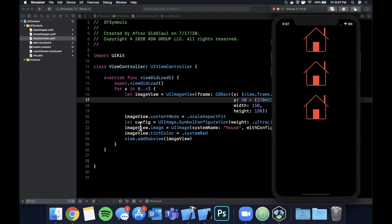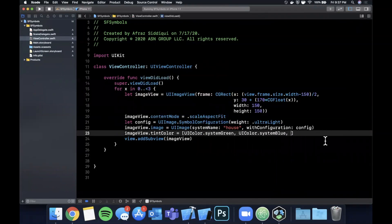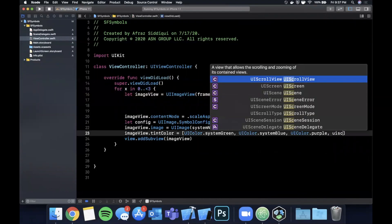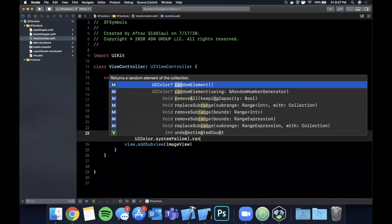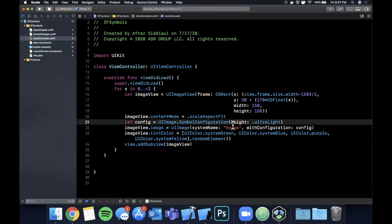Now let's change up the colors. We can create an array of a few different colors — system green, system blue, purple, and yellow. Then we can grab a random color from this array using random element.